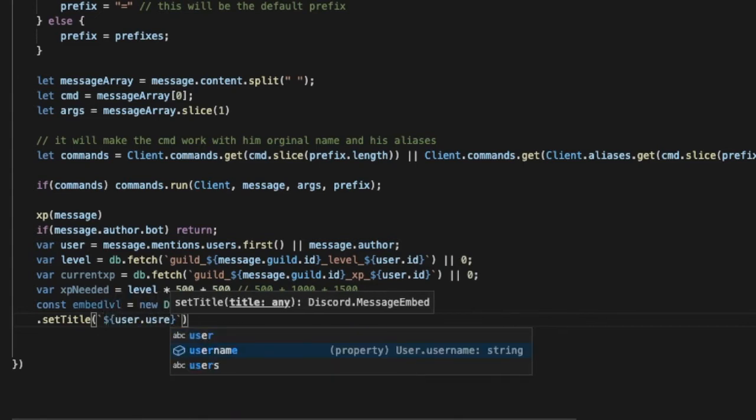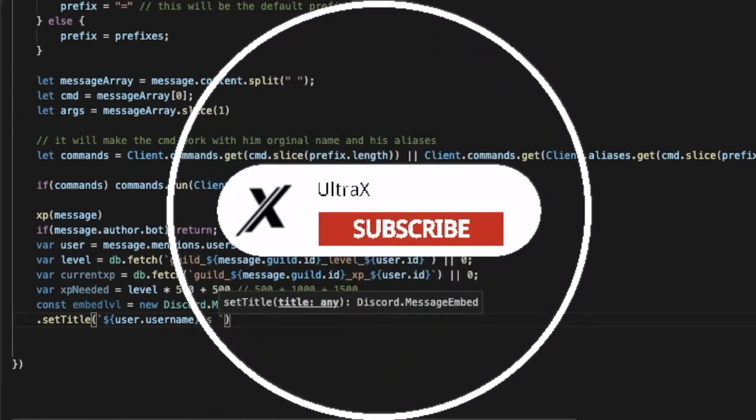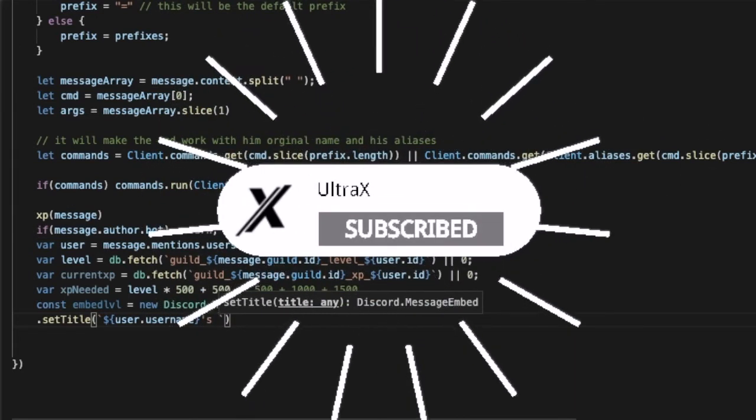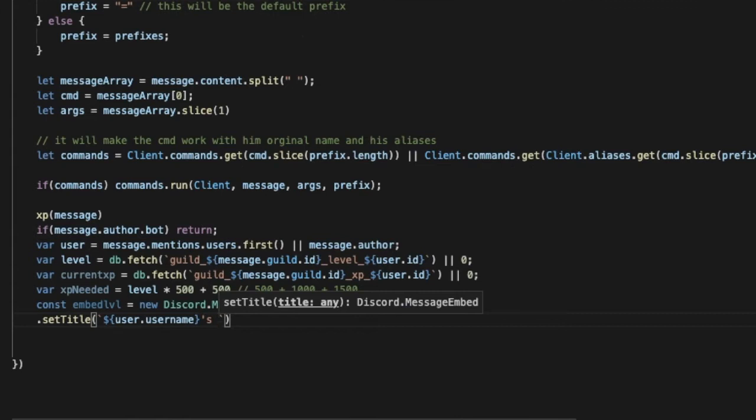By the way, make sure the next video to check it out because in the next video I'll be showing you how to make a rank card like MEE6 one that it will work on the old level system that I made and this one too.